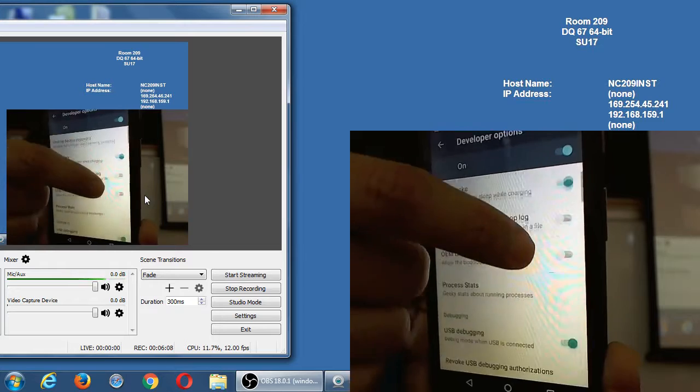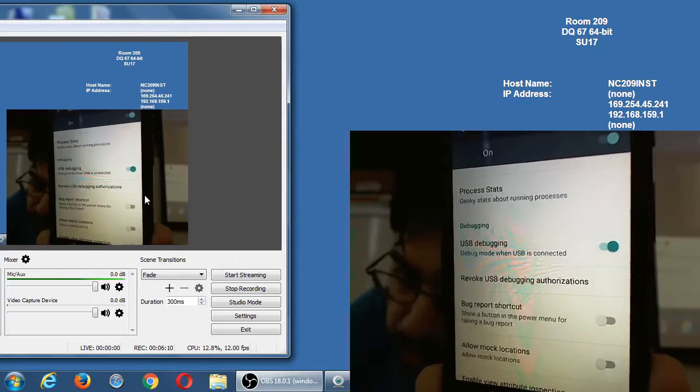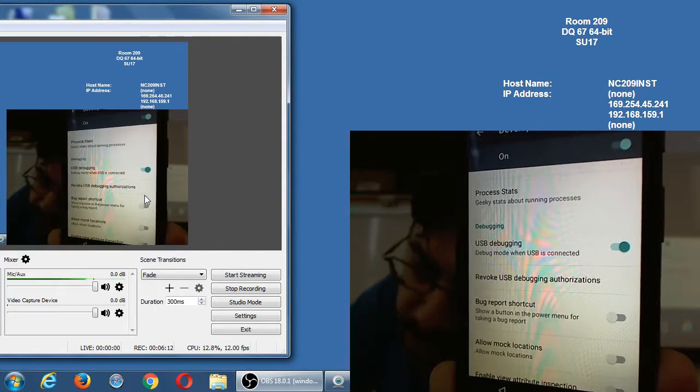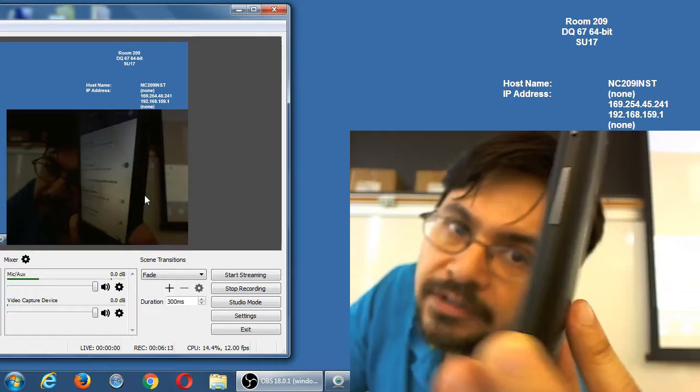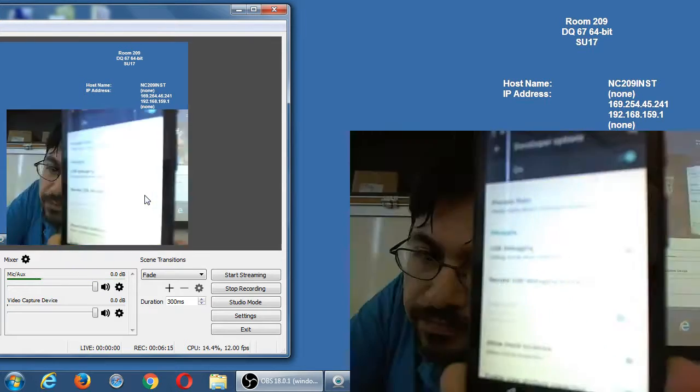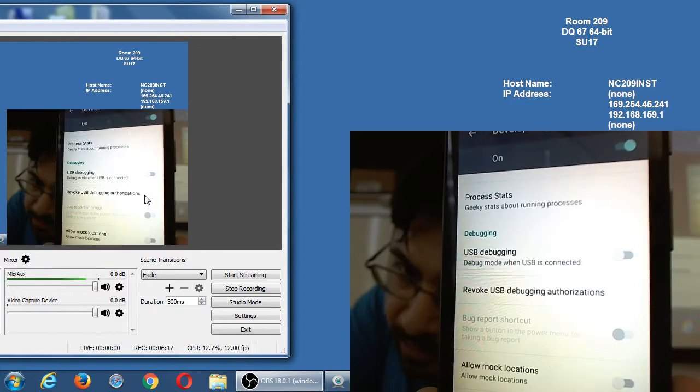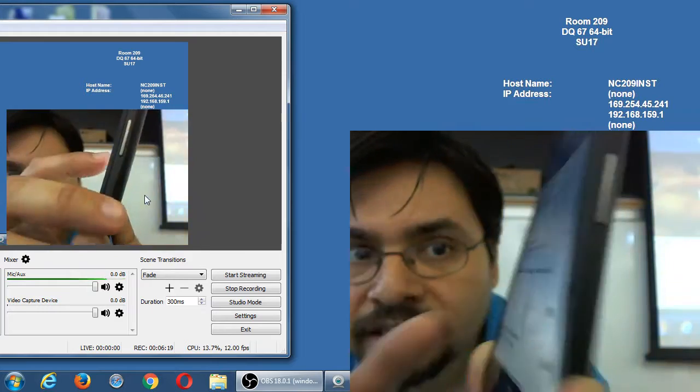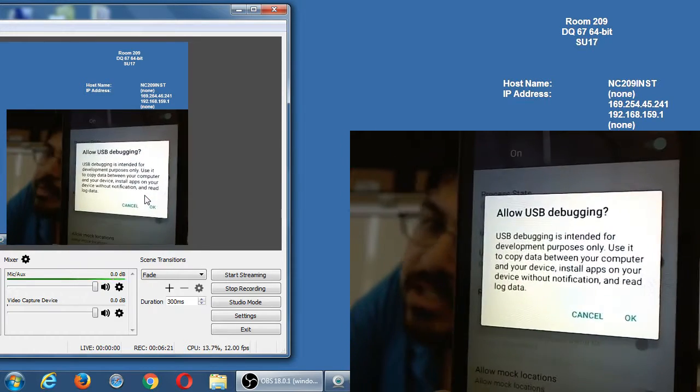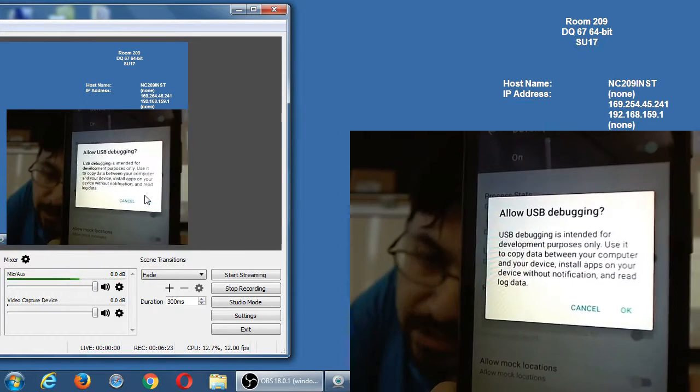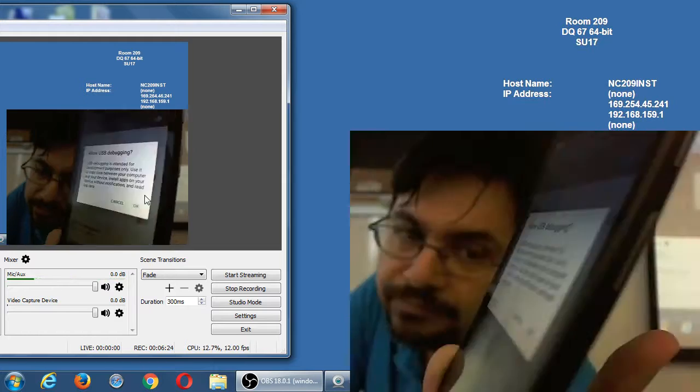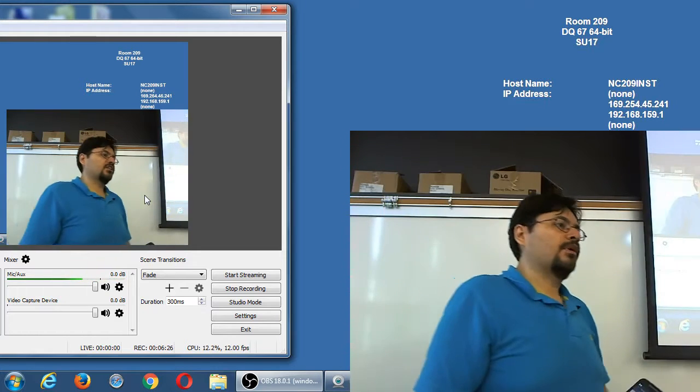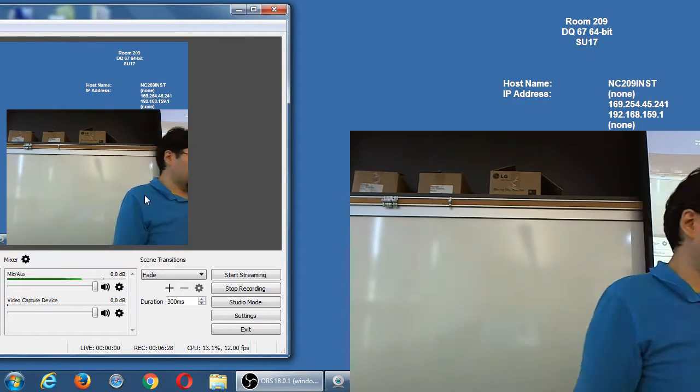When I scroll, one of them will be USB Debugging. Mine is already on. But if it was off, it would look like that. It would be off. And then when I press on, it's going to pop up with a big scary message. Allow USB Debugging.